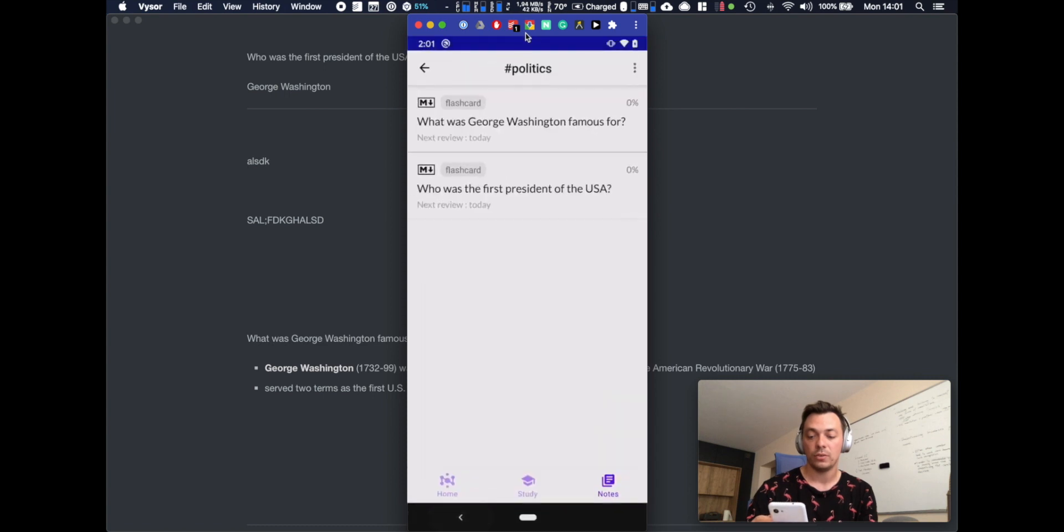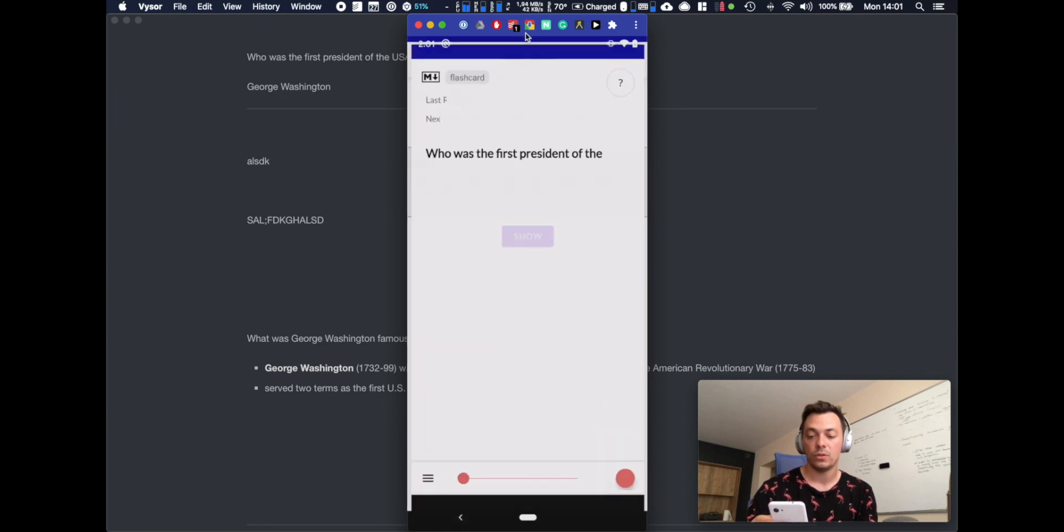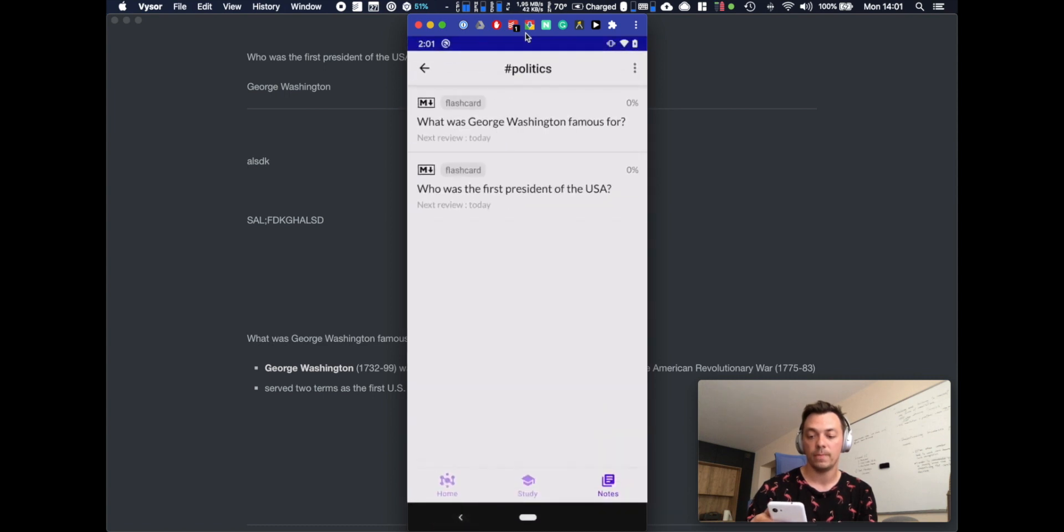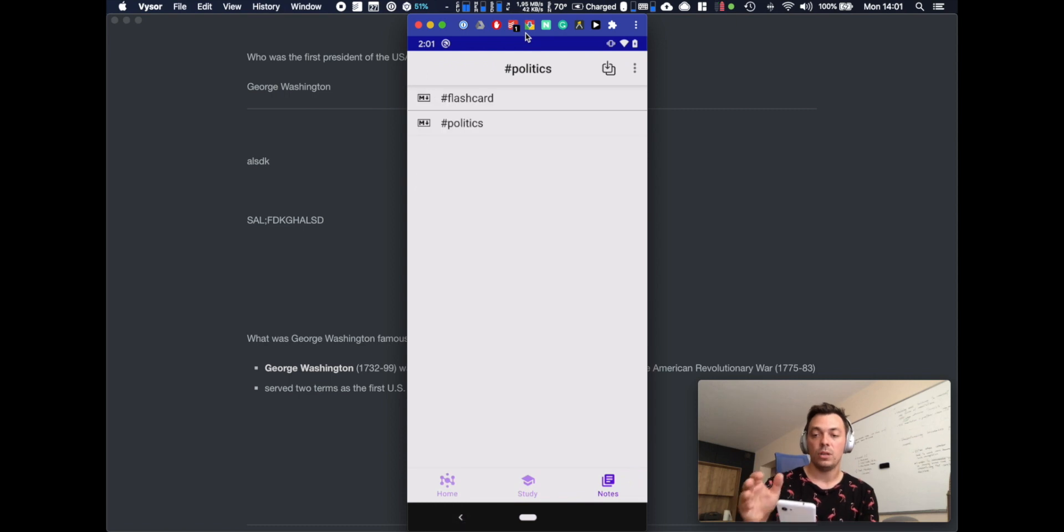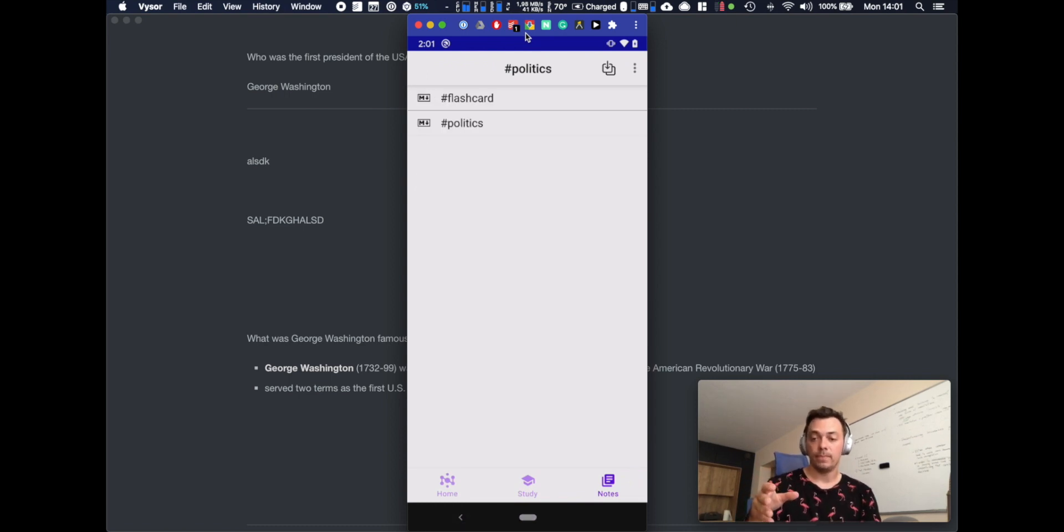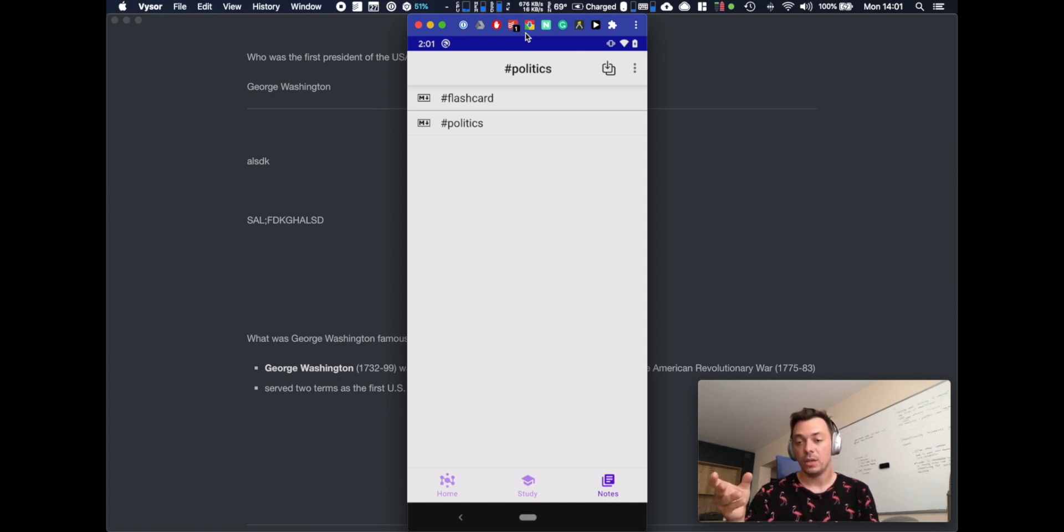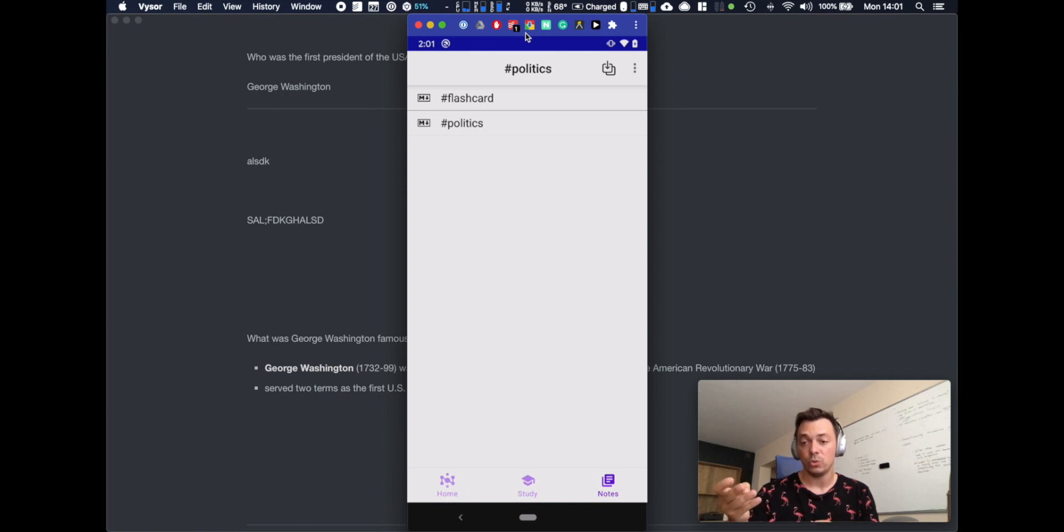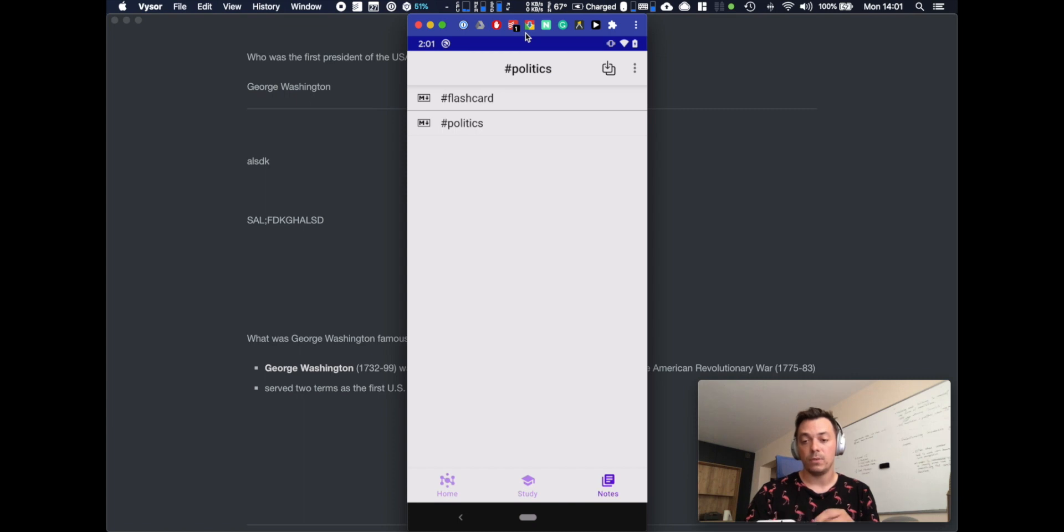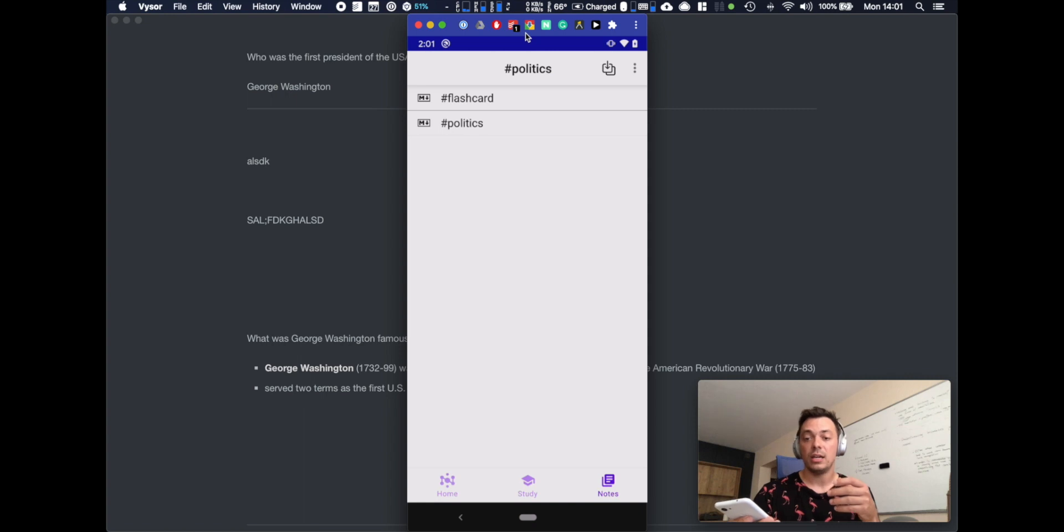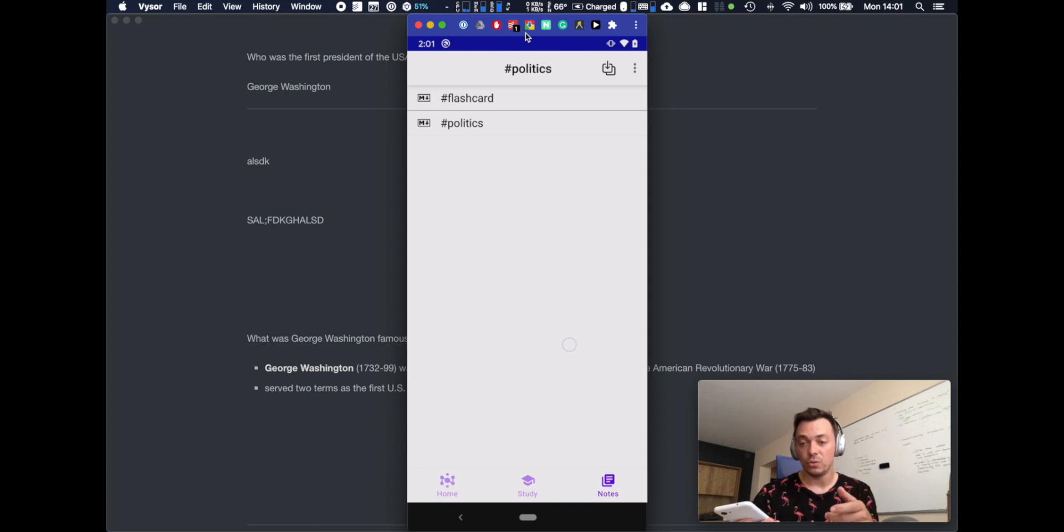All the flashcards that you import by default they have space repetition algorithm enabled. So there are four algorithms to choose from. The default is SM2, SuperMemo 2. So at this point I would get a notification about the cards that I need to review for a given day, but I'm not going to wait for a notification.